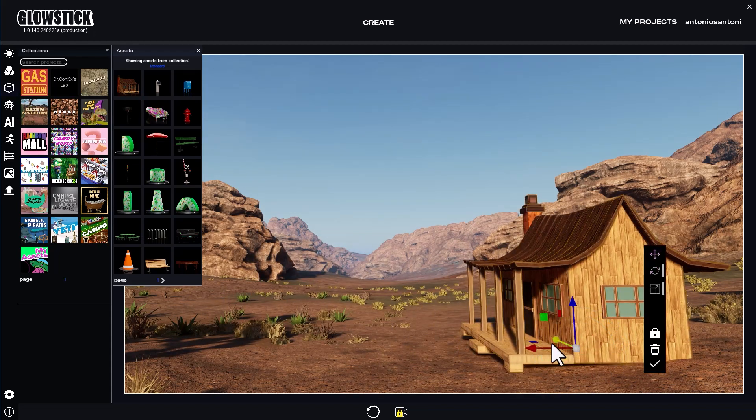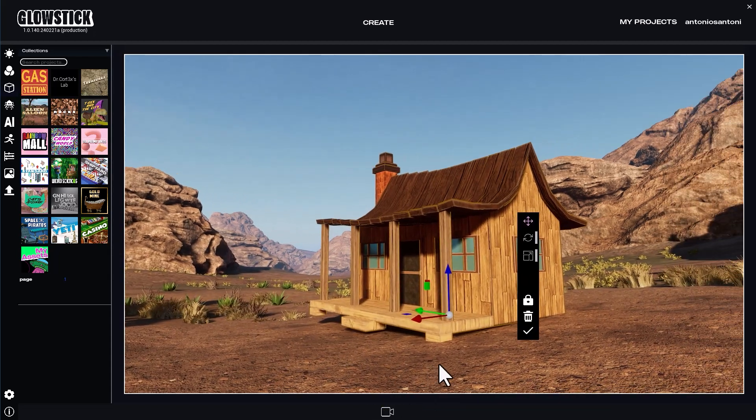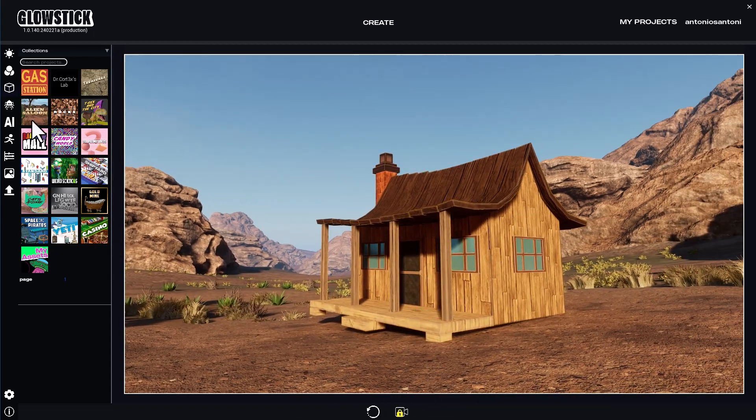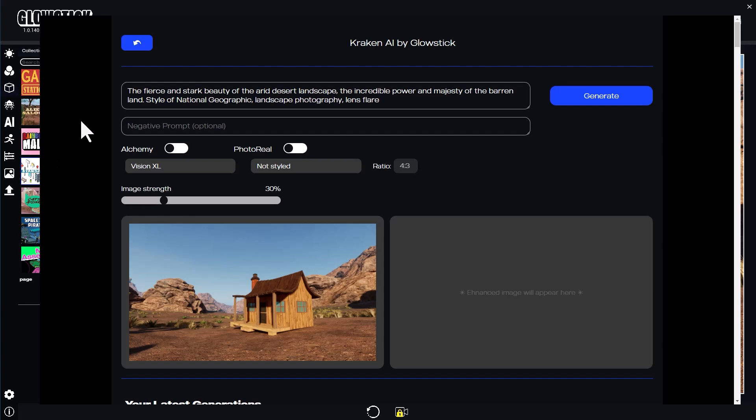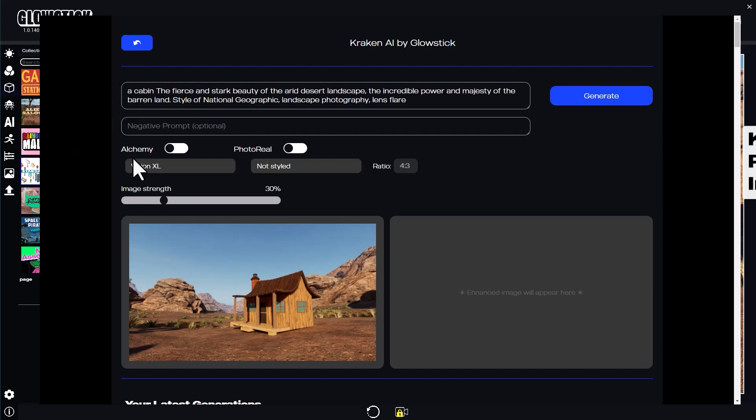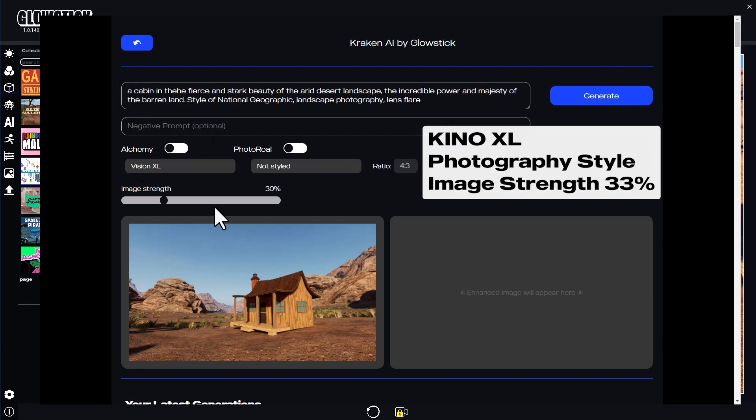Let's adjust the framing a bit and open Kraken one more time. I'll add a cabin to my text prompt, select the Kino XL model, and let's use the Photography fine-tuner again.